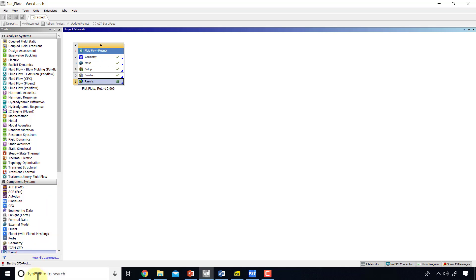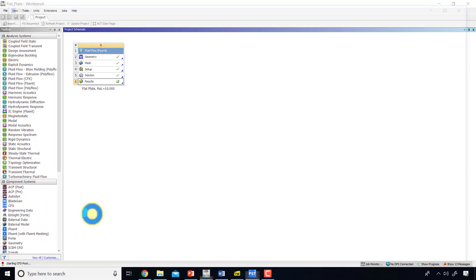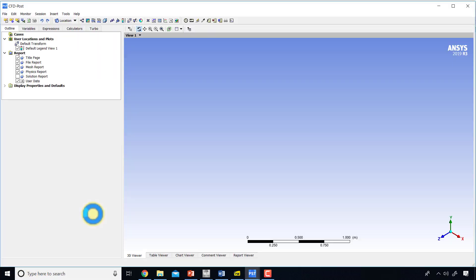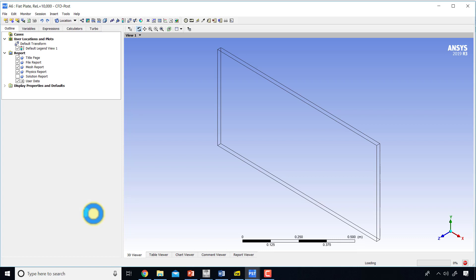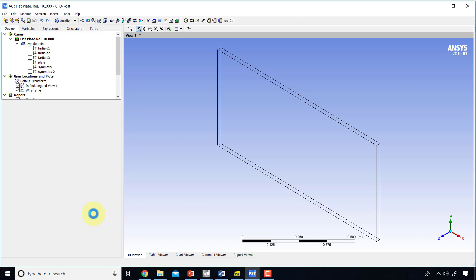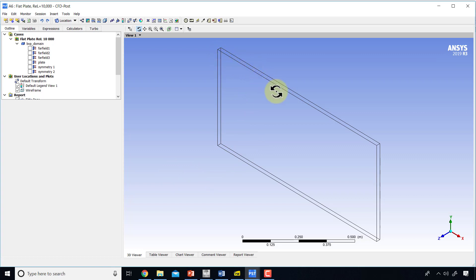It'll say Starting CFD Post, which is the post-processor. After CFD Post comes up, you'll see a view like this. What it's showing you is that the rectangle has been extruded a little bit in the Z direction because CFD Post brings in 2D objects also as 3D, since it's built as a 3D post-processor.